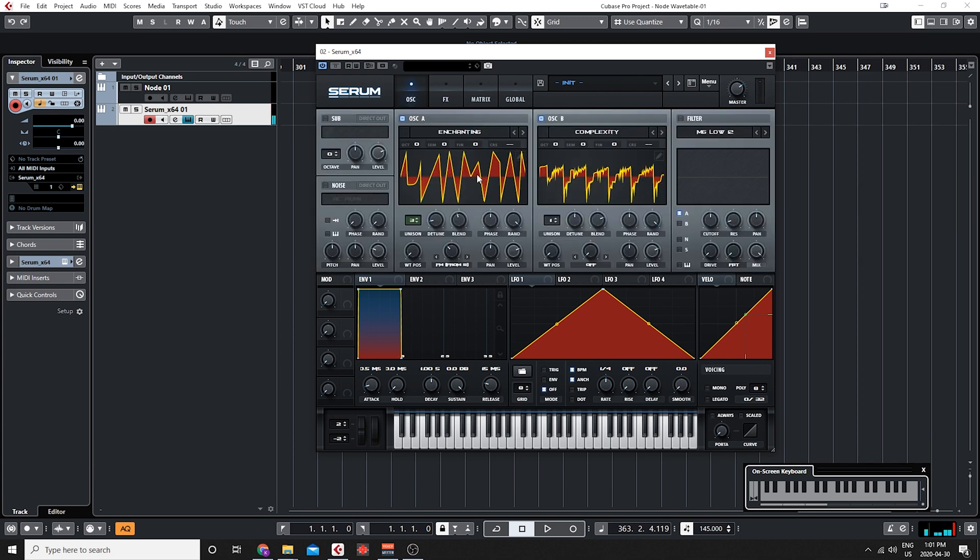So that's how you create your own wavetables in Node and then get them into your favorite synths and start to create your own custom wavetables for your presets.